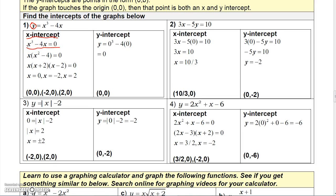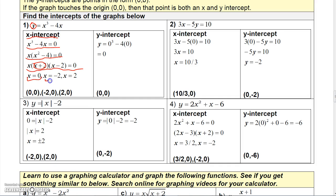Factoring out x gives x times (x squared minus 4) equals 0. Then factoring x squared minus 4 gives x times (x plus 2) times (x minus 2) equals 0. Setting each factor equal to zero: x equals 0, x equals negative 2, and x equals 2. So the x-intercepts are (0, 0), (negative 2, 0), and (2, 0).